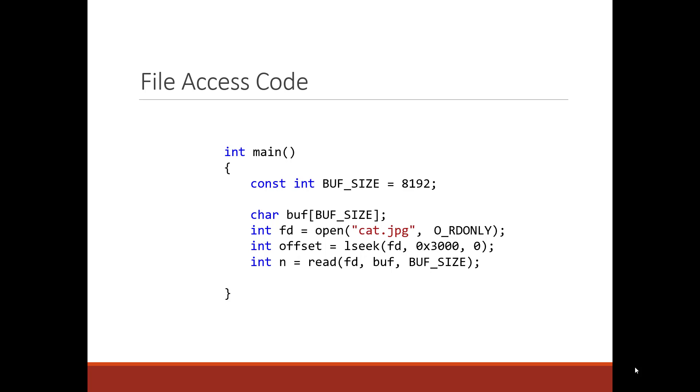What gets returned is a file descriptor. As we know now about file descriptors, this will probably be the third file descriptor. We take that file descriptor and we call lseek. This moves the seek pointer to the location hex 3000. That's the location that we're going to read from the file. And then we make a read call.